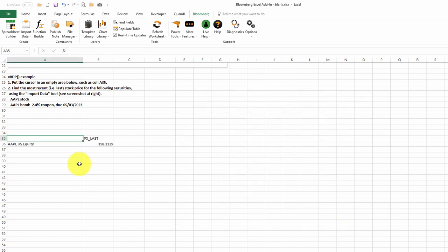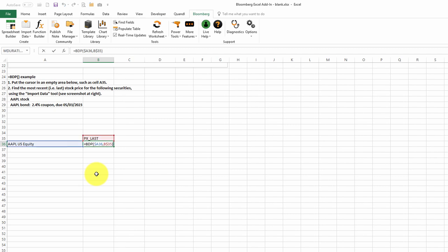And there it is. Here's the last price for Apple stock. It simply uses the BDP function. The first parameter is the ticker symbol, and the second parameter is the data item that we want. In this case, the last price.